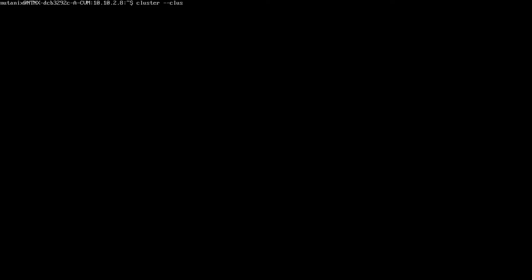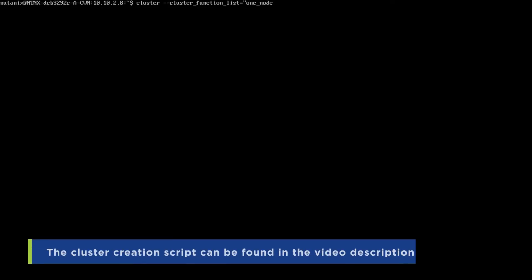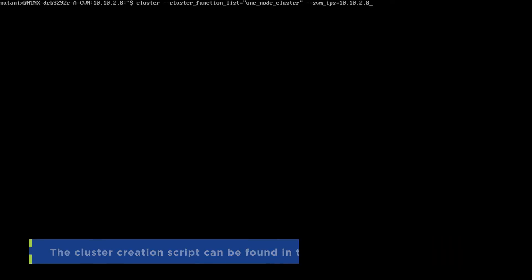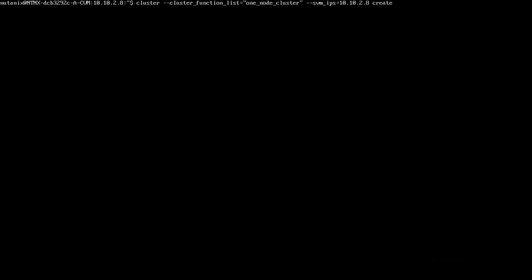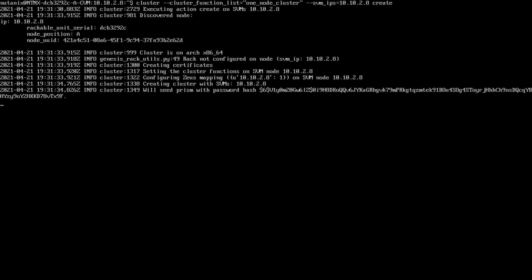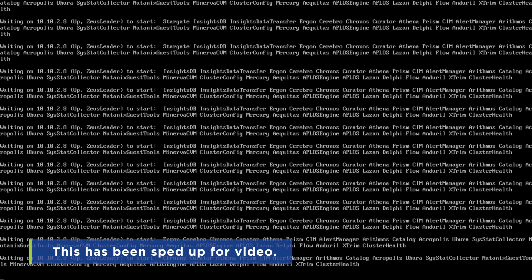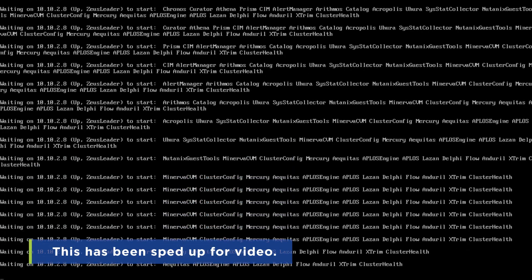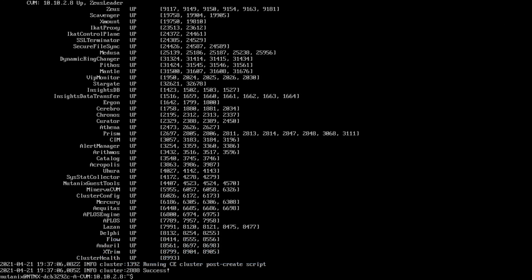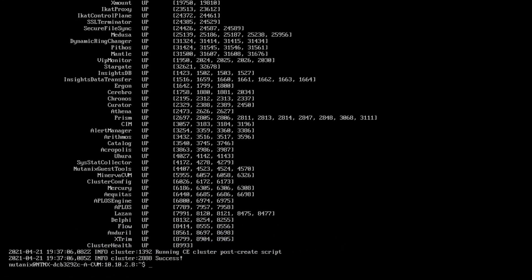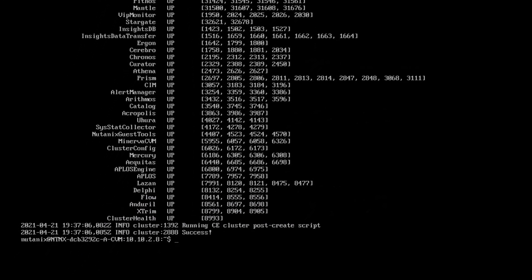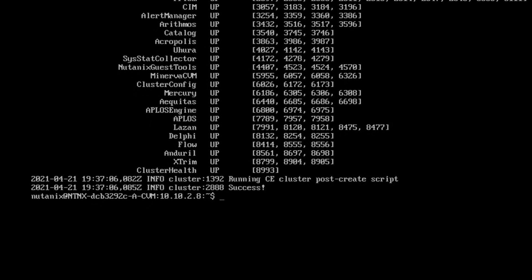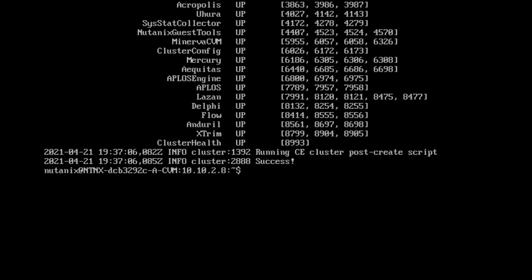At this point, I can run the cluster creation script, which I will have posted below for your convenience. Just remember to use your CVM's IP address. Hit enter and watch as all of the services start up on the selected CVM. Once you are returned to the prompt and see the message that says success, you will be able to access your single node cluster.